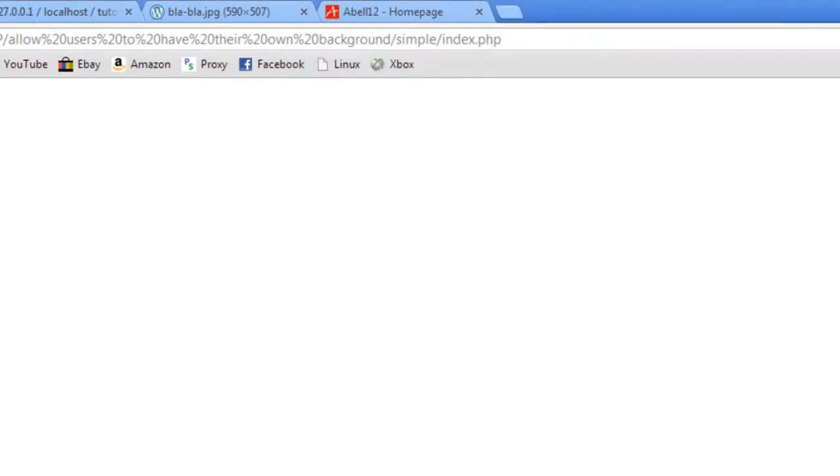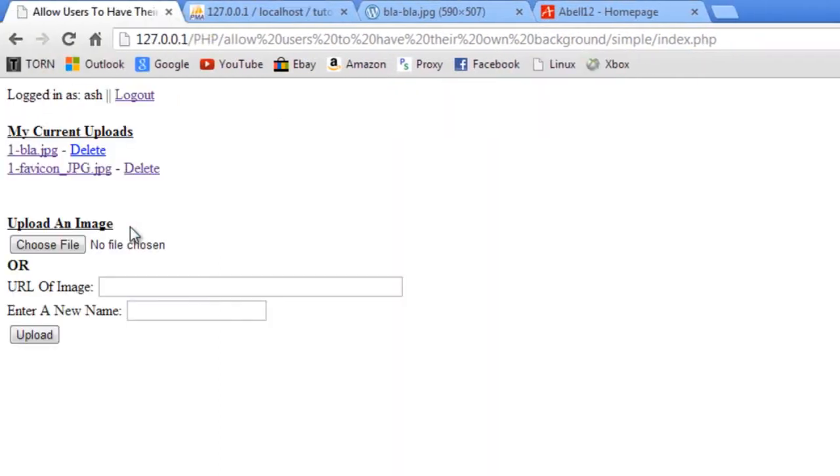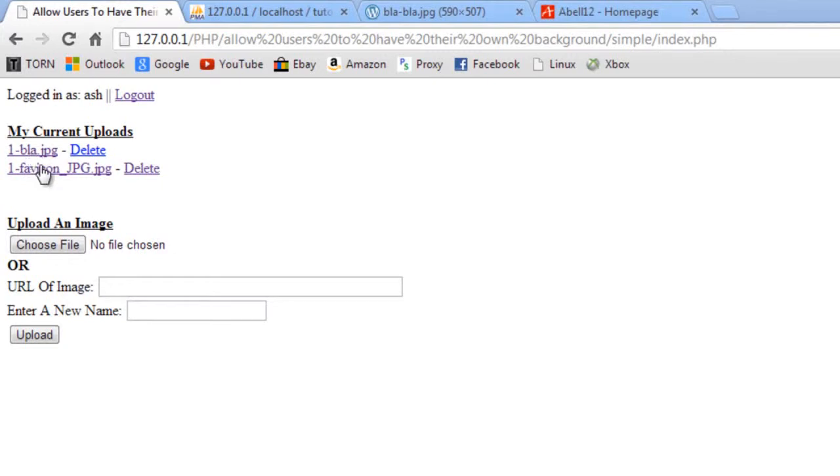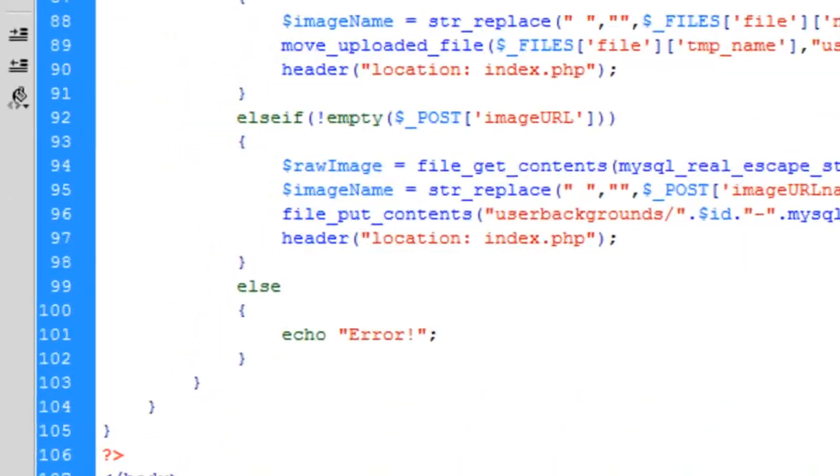Right, so what I'm going to do is just log back in as Ash. Right, so what we need to do now is to change the background image. To allow users to click on an image and change the background. So I think we'll go to here.